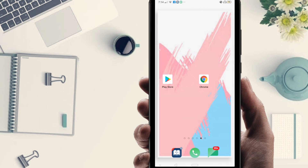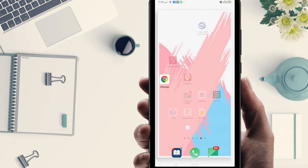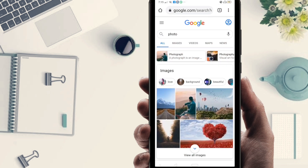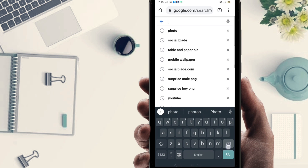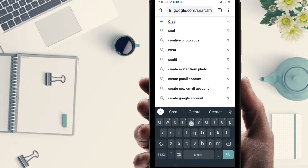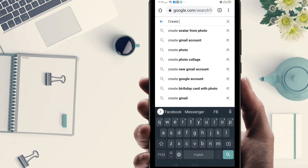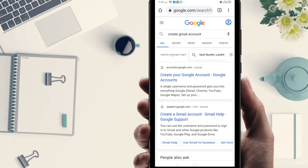First of all, you have to go to your Chrome browser. You can see here, this is my Chrome browser. Just click on Chrome — this is the interface. Next, just type here 'create Gmail account'. You can find 'create Gmail account' in the results.